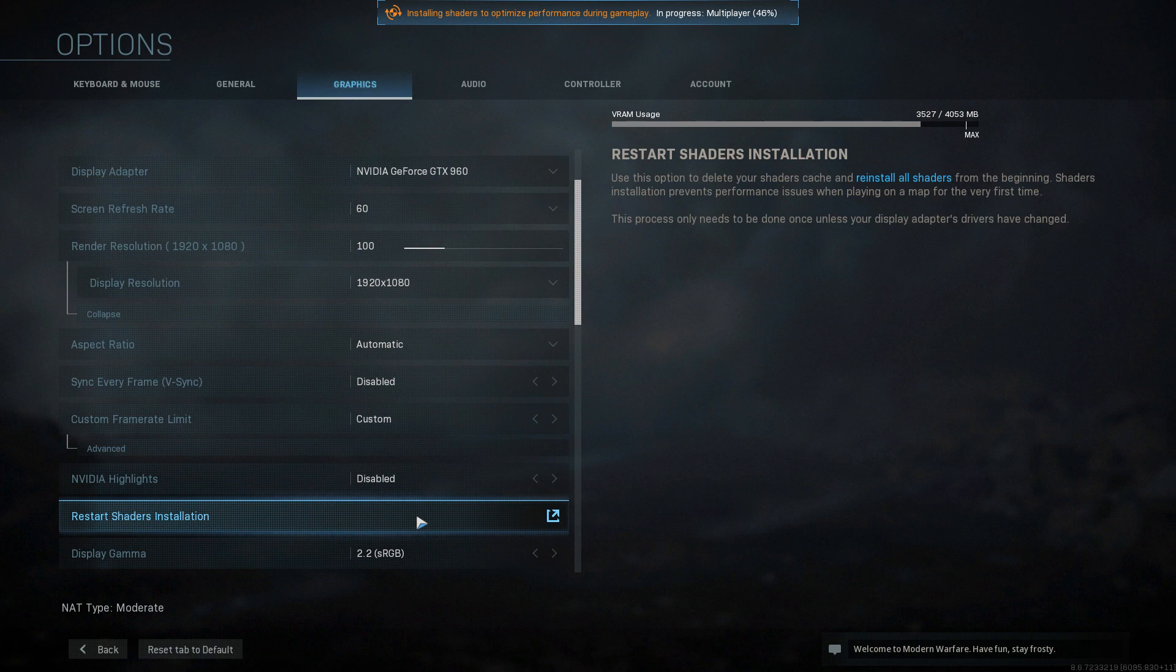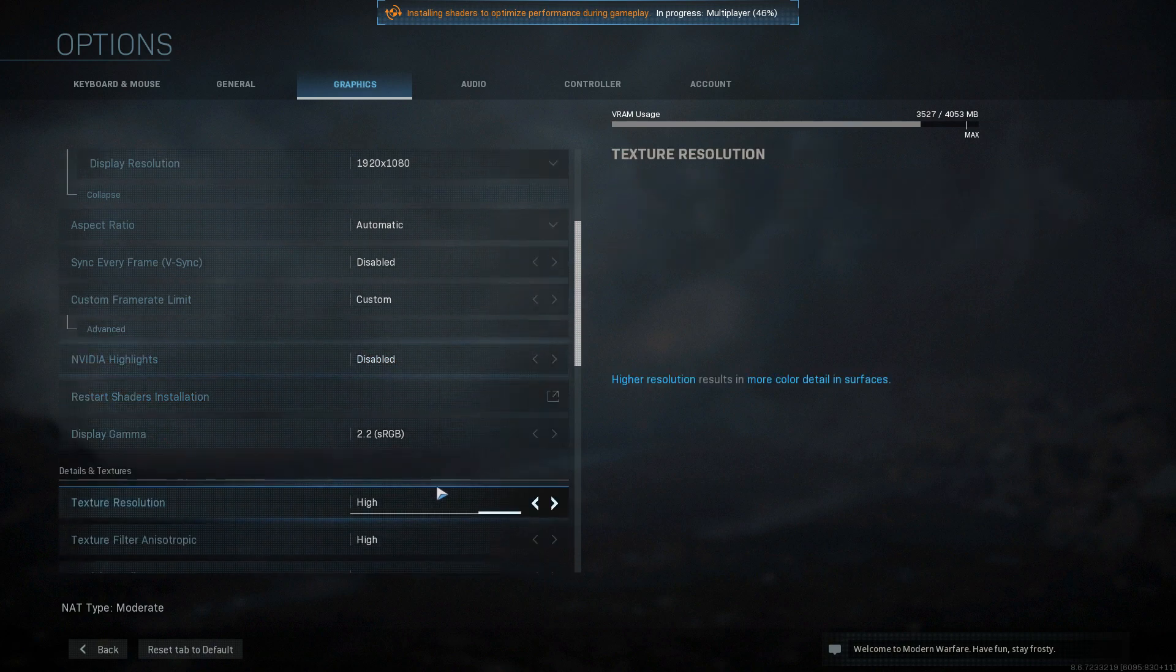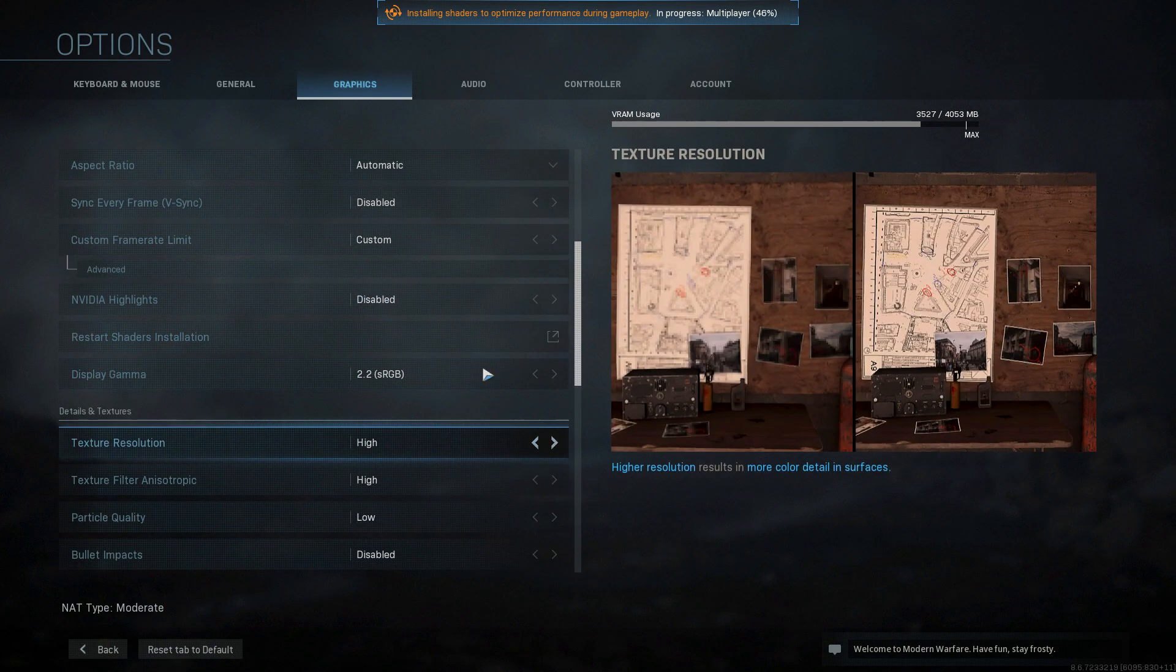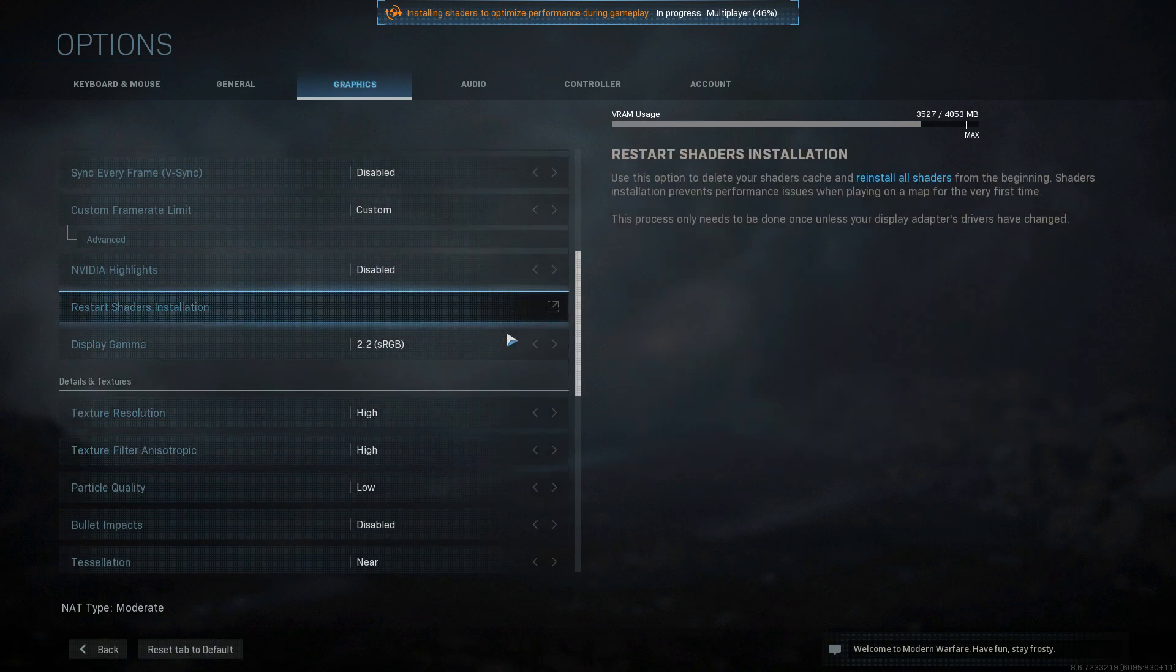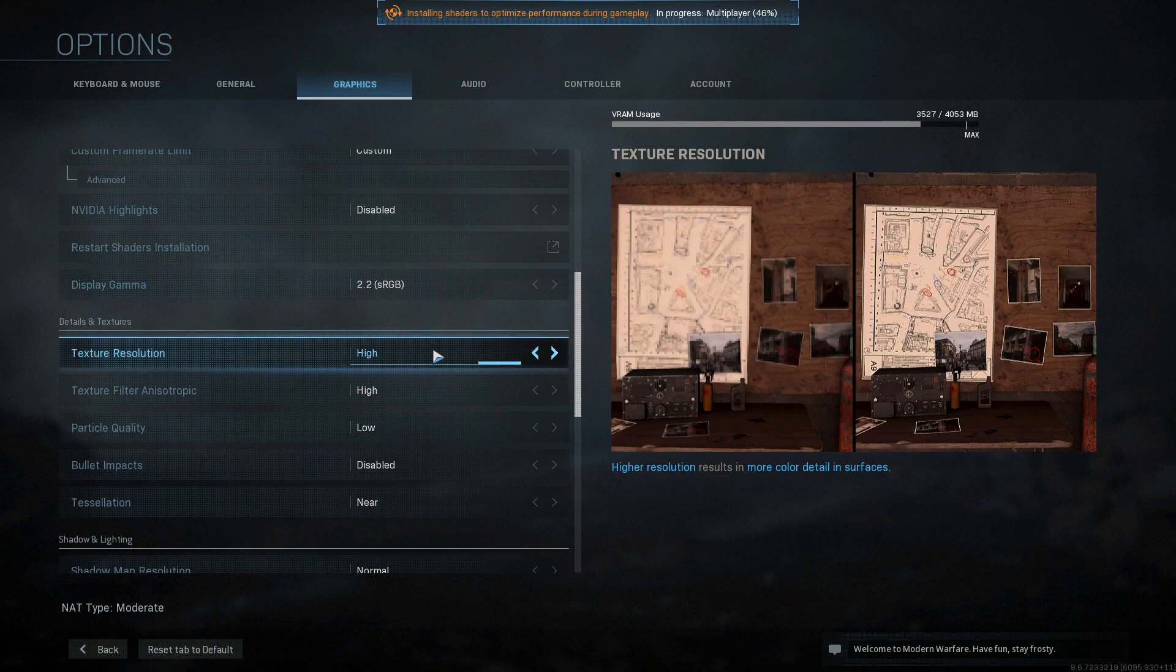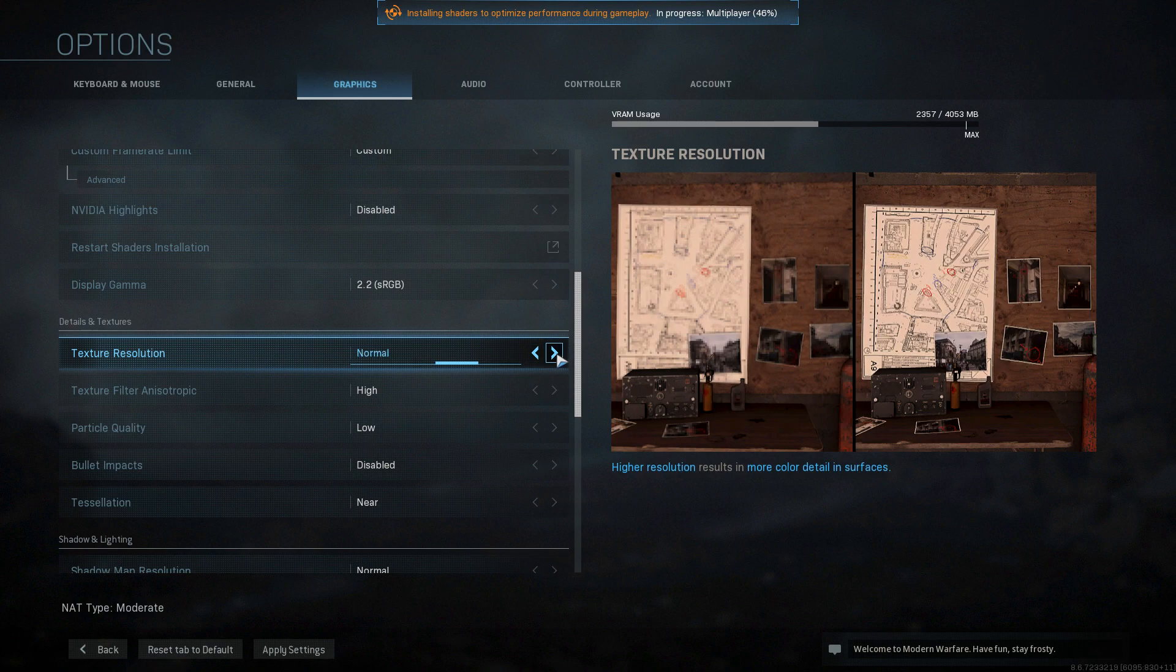The next thing to do is once you have done all that and the game still isn't working, then you need to scroll down more on the graphics and we want to change our texture resolution. We want to simply try and change this to normal, as this can also help fix any problems in game.